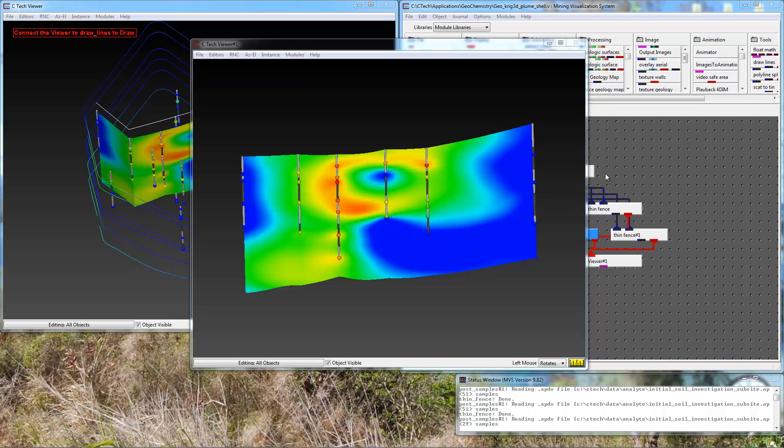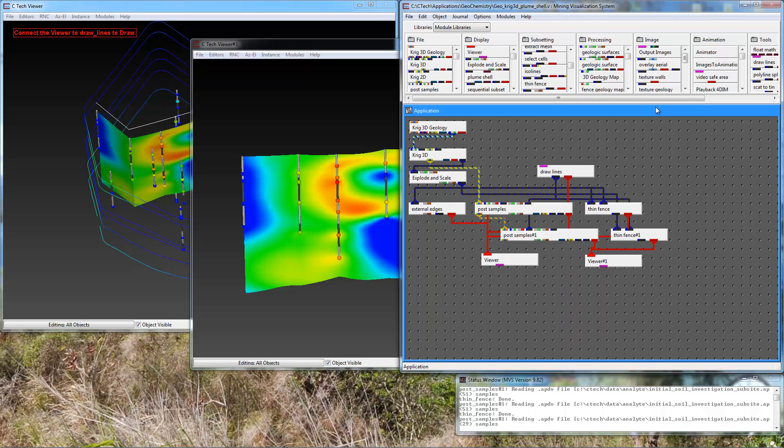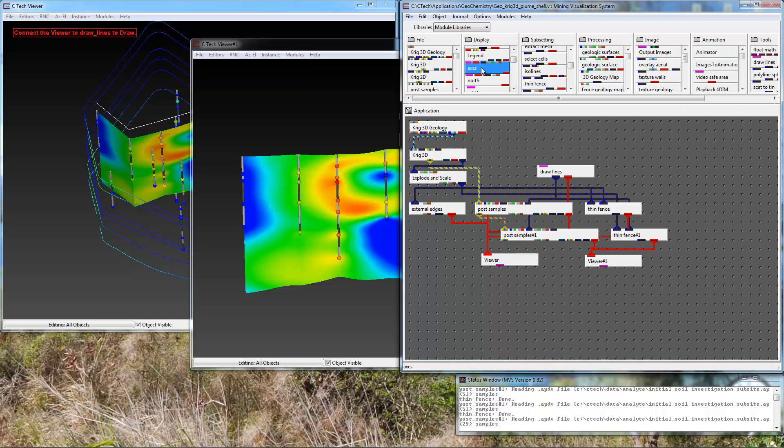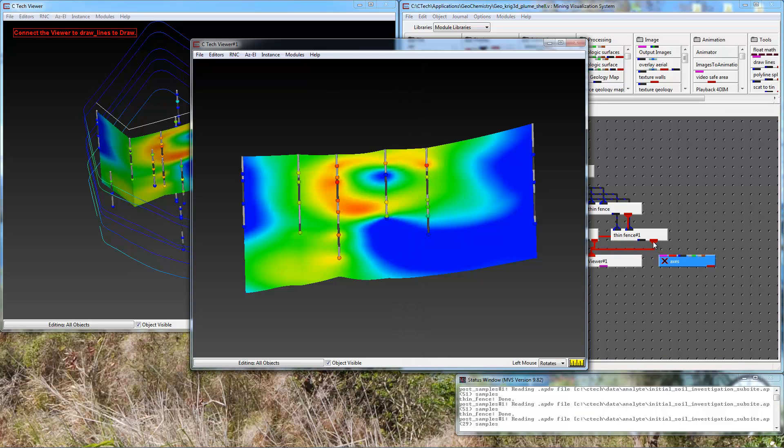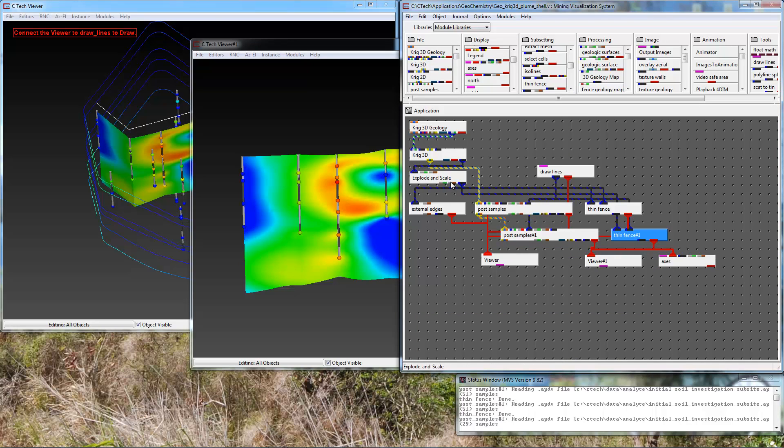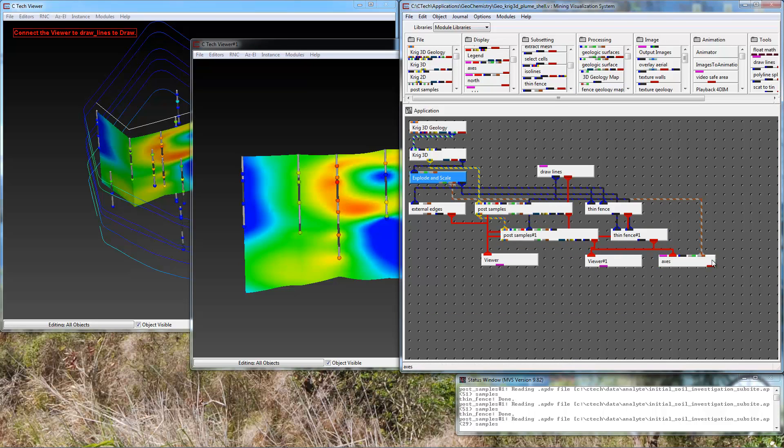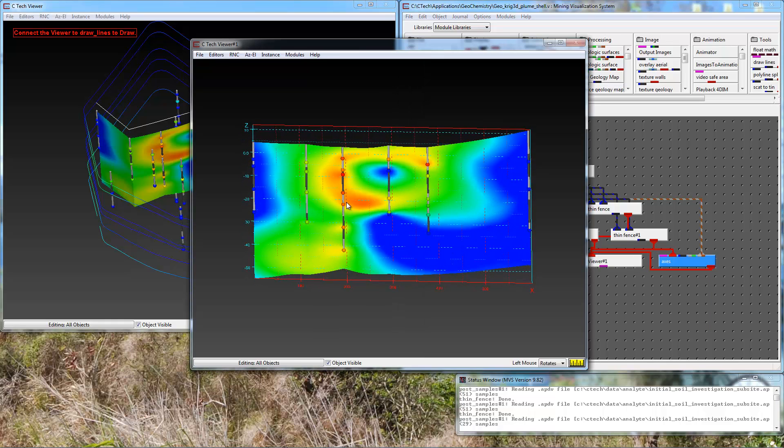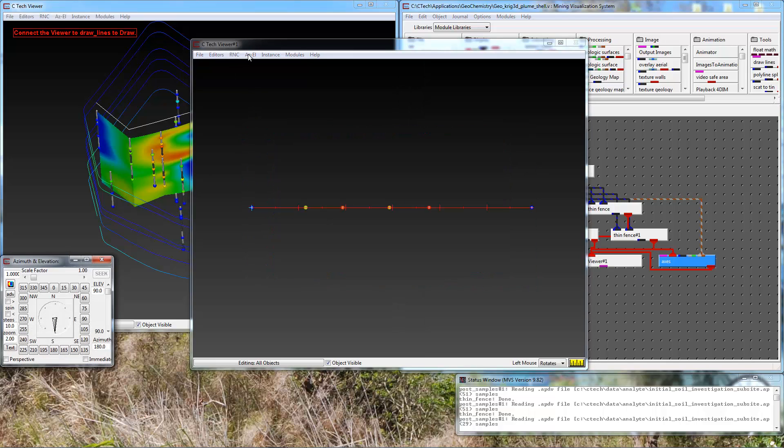Now we have a single application that we can change the path to create the cross section and view it in 3D as well as 2D. Let's add to this axes on our 2D cross section. I'll do that based on the extents of the fence diagram. I still want the Z scale to apply so I'm going to pass that port in.